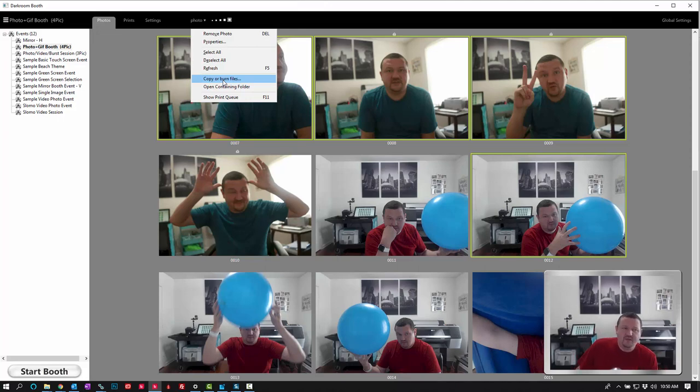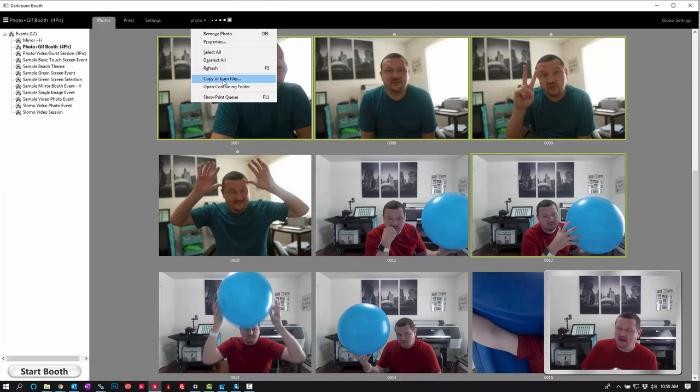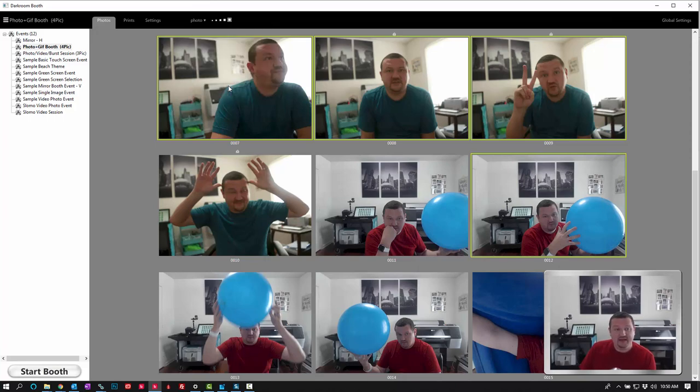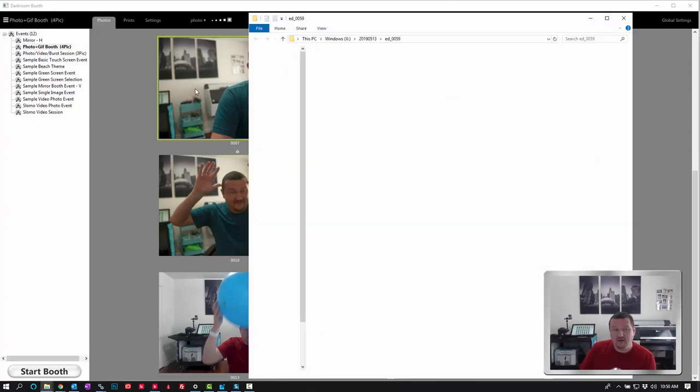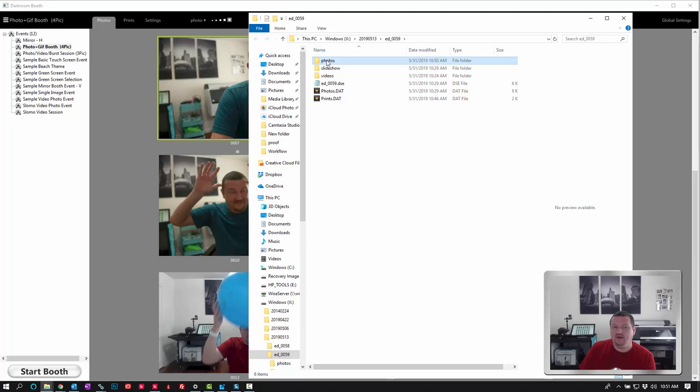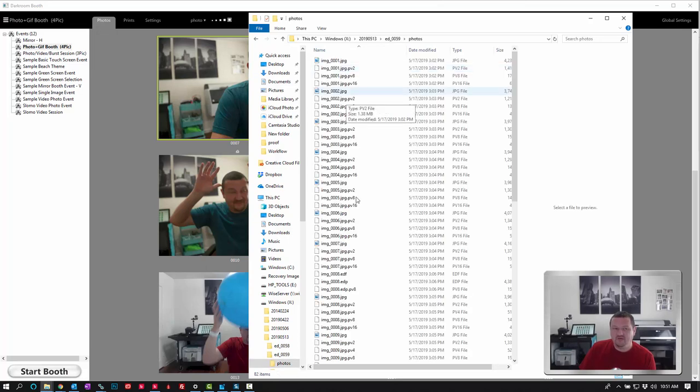The thing that the photos tab has that the print tab does not is the option to open the containing folder. And this is actually pretty helpful. From here I can click open containing folder and it will pull it up in the folder in Windows. It's very important that you don't go in here and start moving these files around or renaming folders because then Darkroom won't be able to see them.